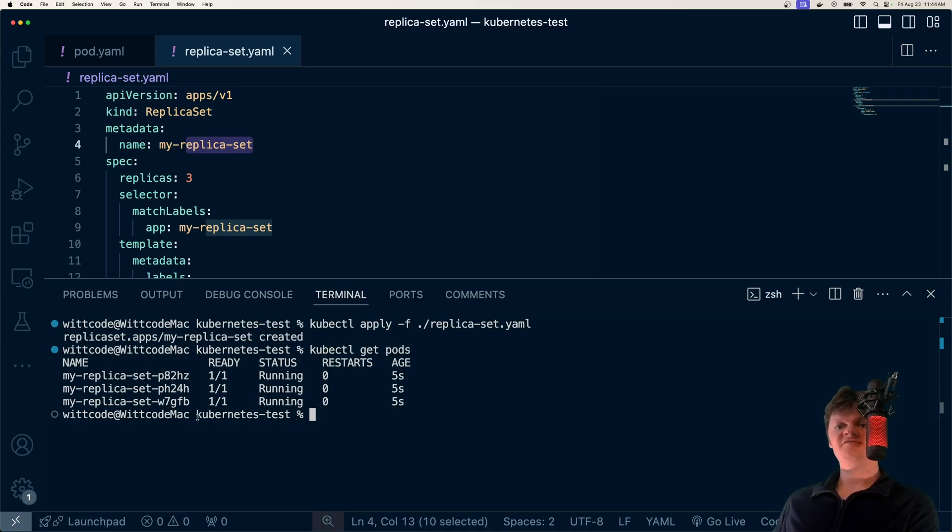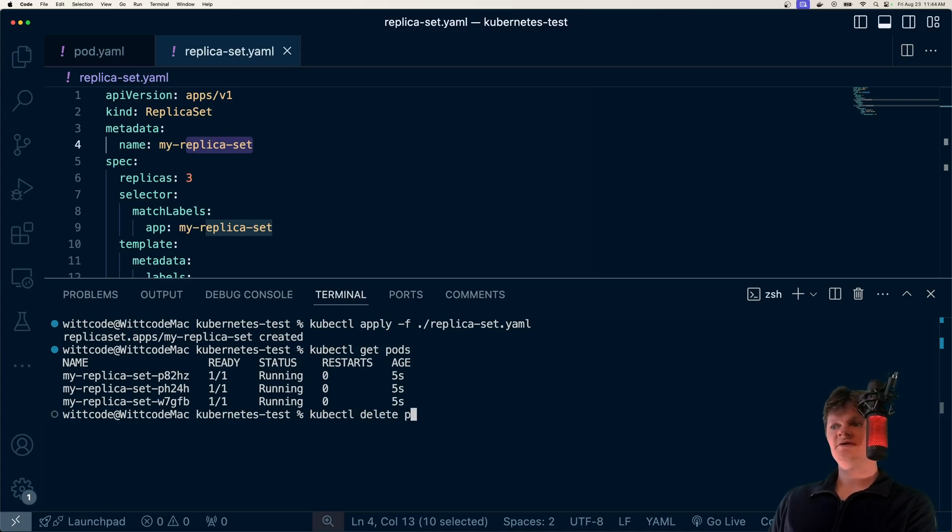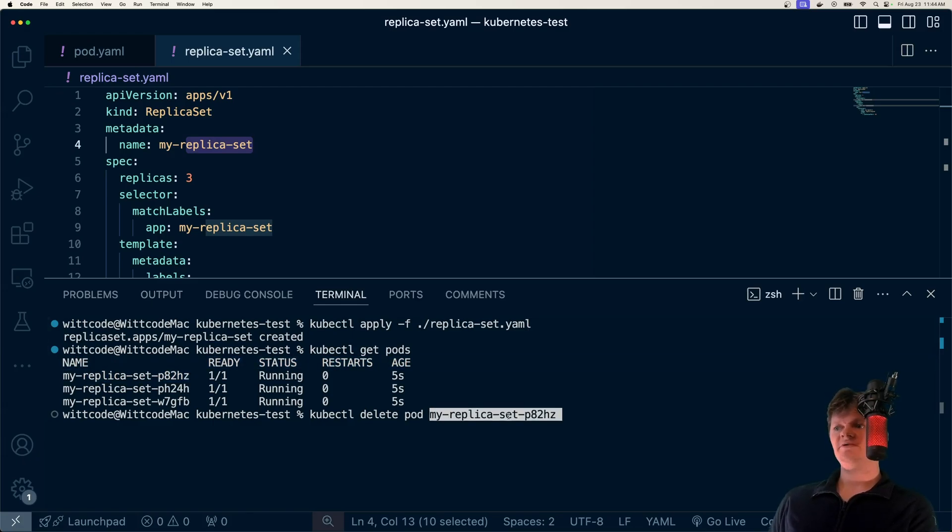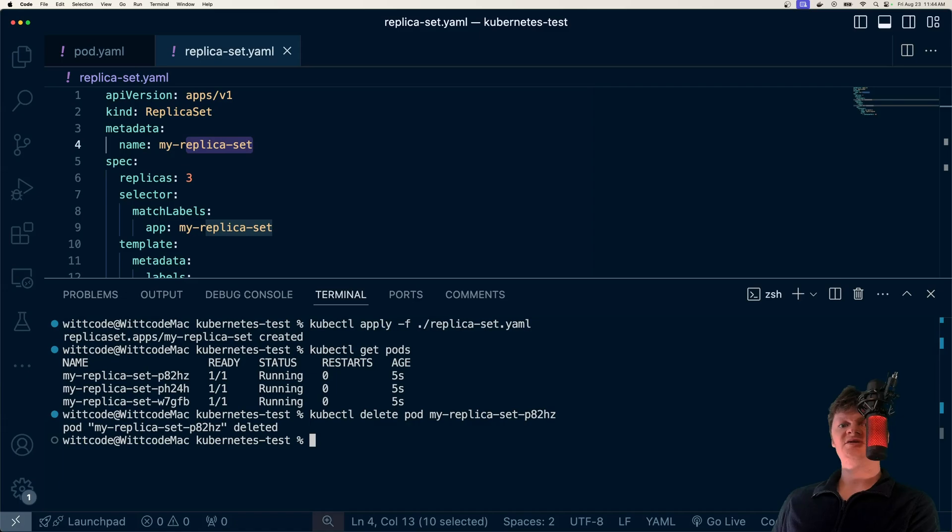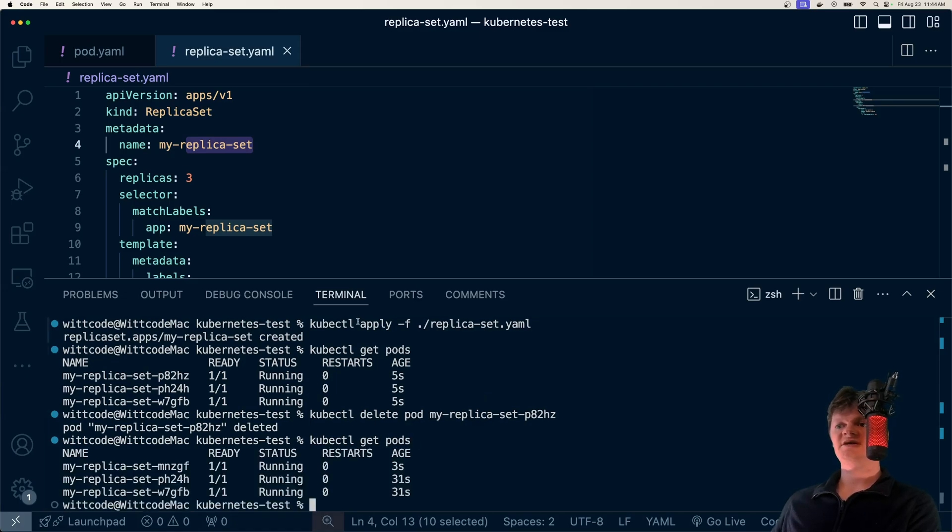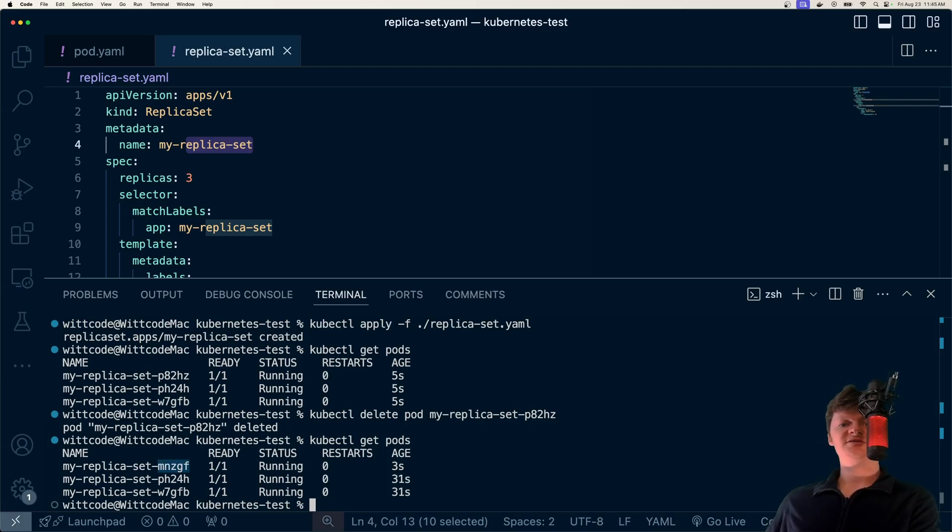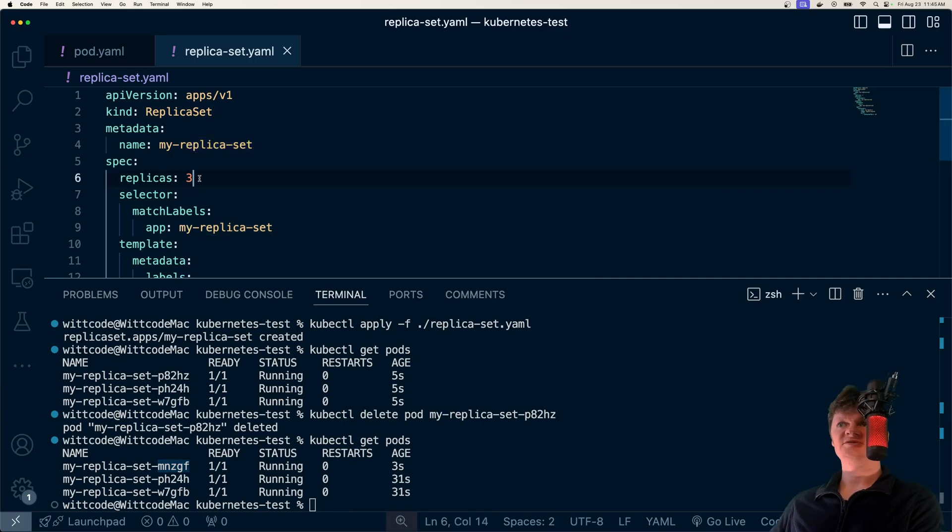And now let's see what happens if we delete one of these pods. So we'll do kubectl delete pod. Let's do this one right here. So we've deleted that pod. Now let's check our pods again. And we can see another one has already spun up. So this one has a different hash. But our replica set is maintaining a consistent number of replicas, which has to match this right here.